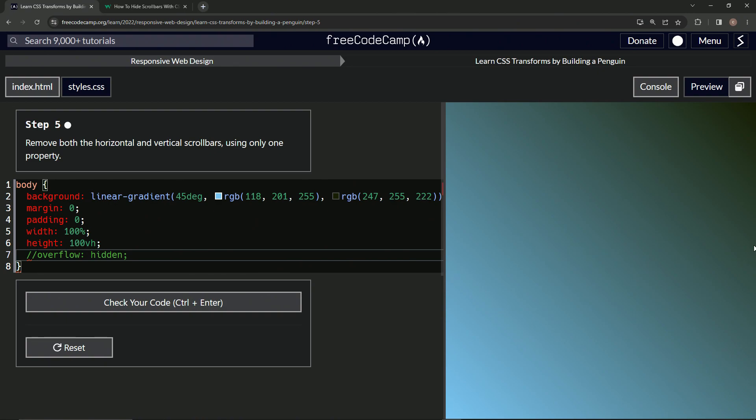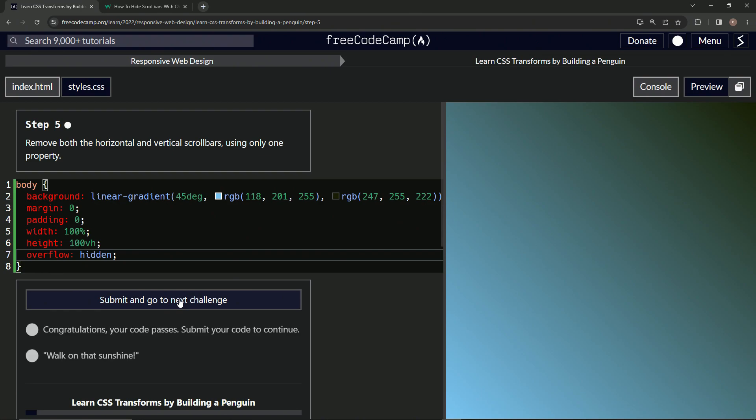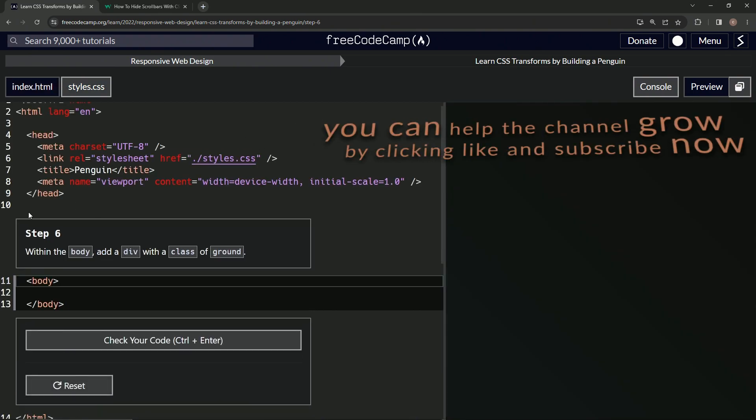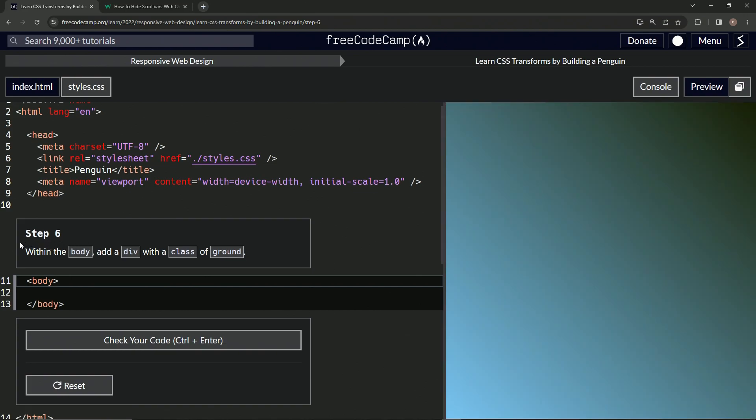Okay. Well, it wasn't there anyway, but now it's definitely not going to be there because we did that. All right. Now we're on to step six and we'll see you next time.